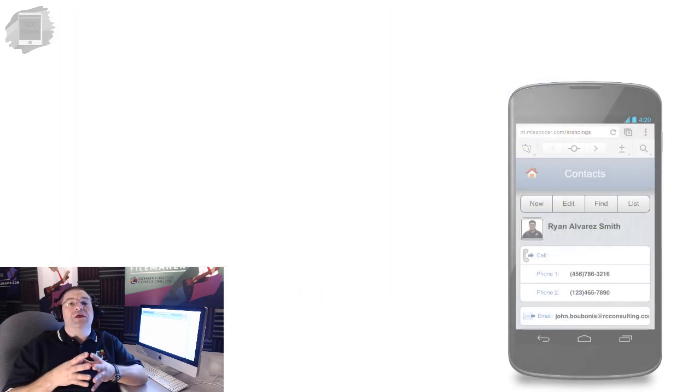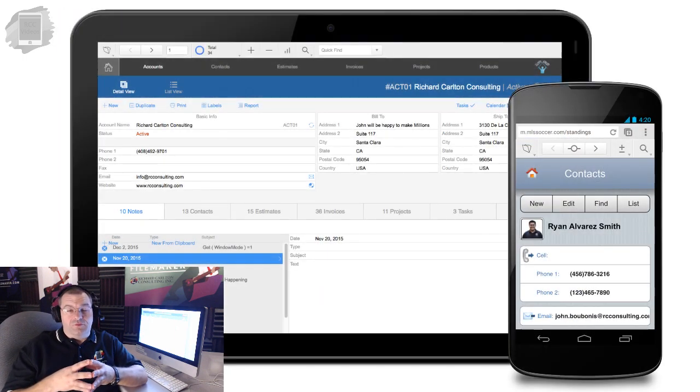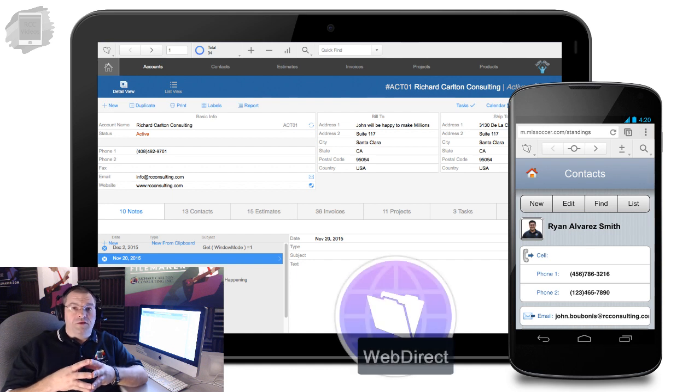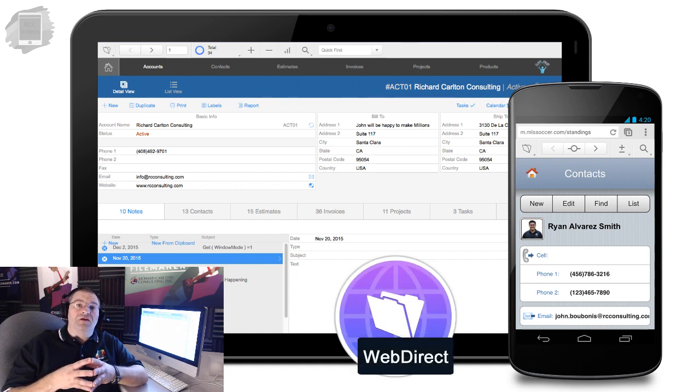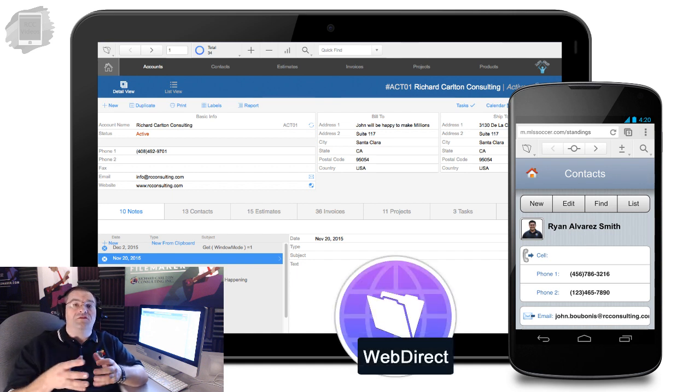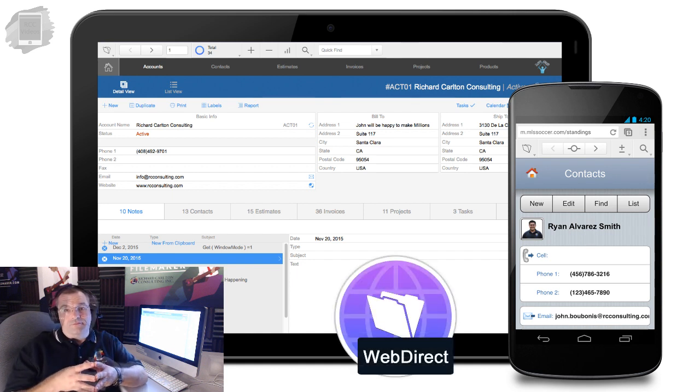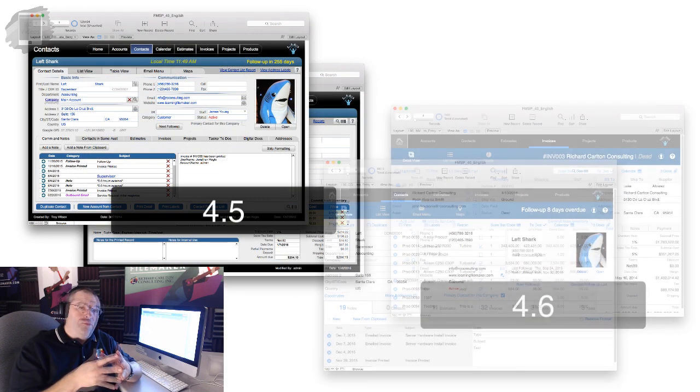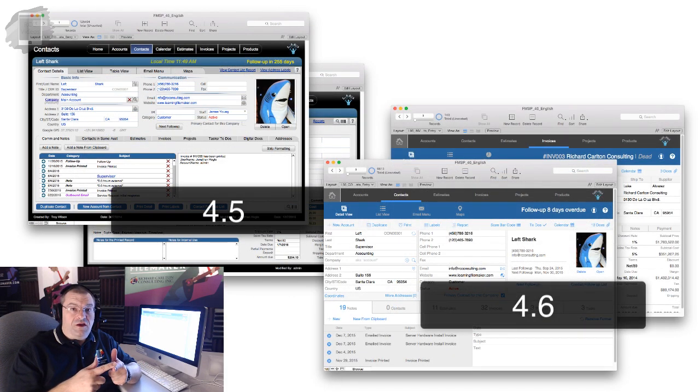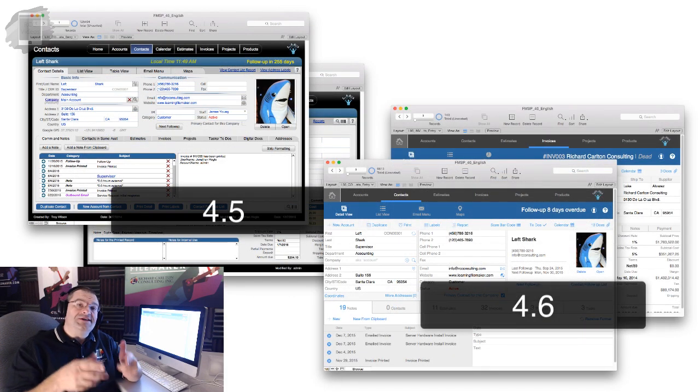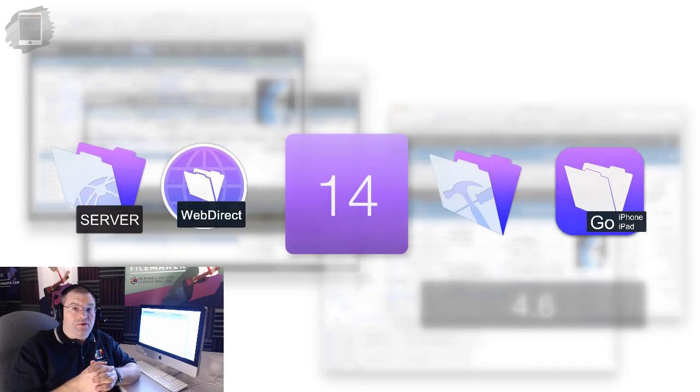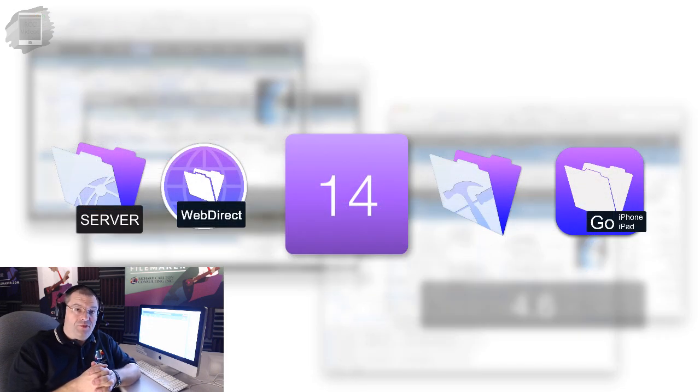And if you're looking for Android support, you can use WebDirect and access the layouts from those devices as well. FM Starting Point 4.5 and the new 4.6 are designed specifically to support the FileMaker 14 platform.